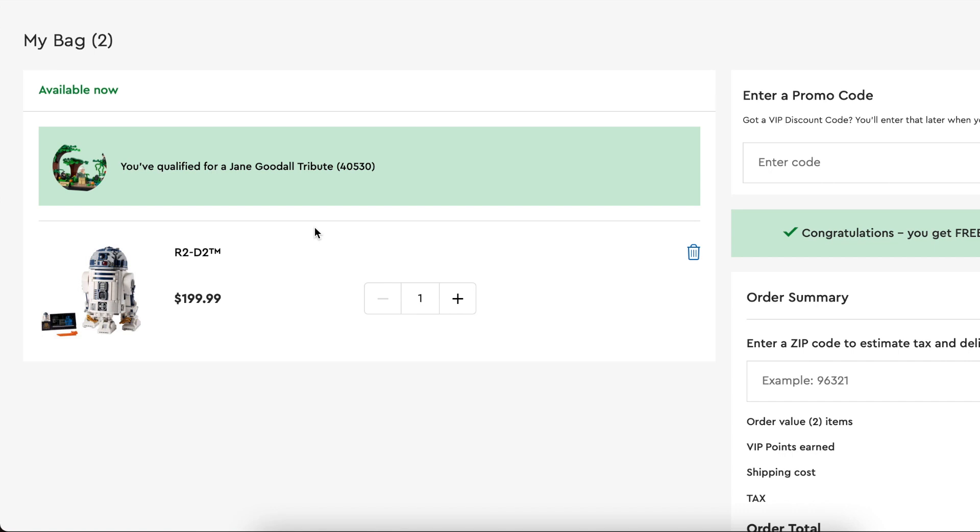This does not happen too often, maybe a few times a year if we're really lucky that you get this kind of value out of a lego.com purchase or LEGO store purchase.